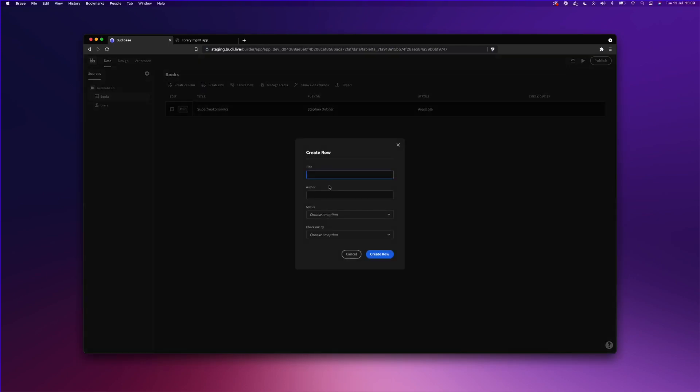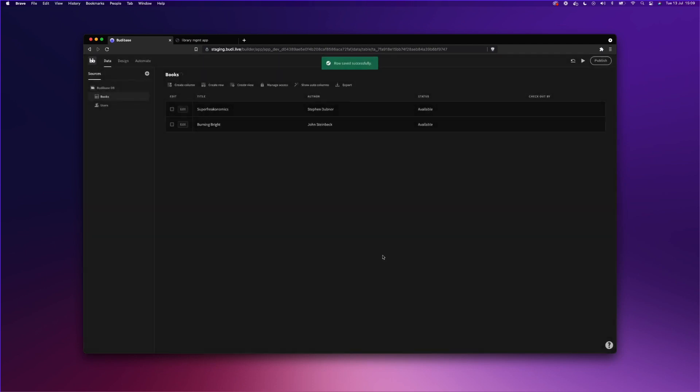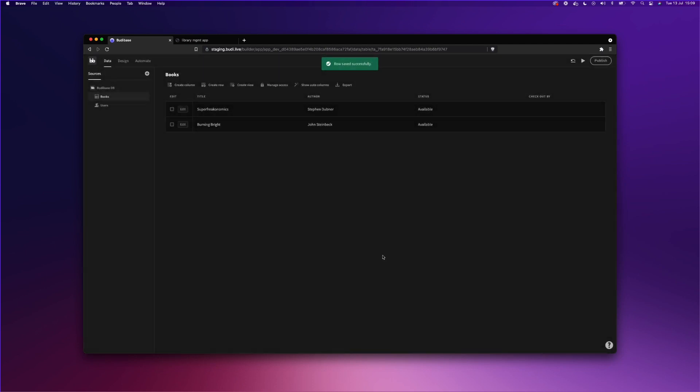I'm going to create another row. I'm going to add Bermuda Triangle by John Steinback. I'm going to mark this as available and just leave checked out by. So we created a table within our BuddyBase DB. We've added four columns or fields. And we've added two rows or records. And we can now move on to the design tab.